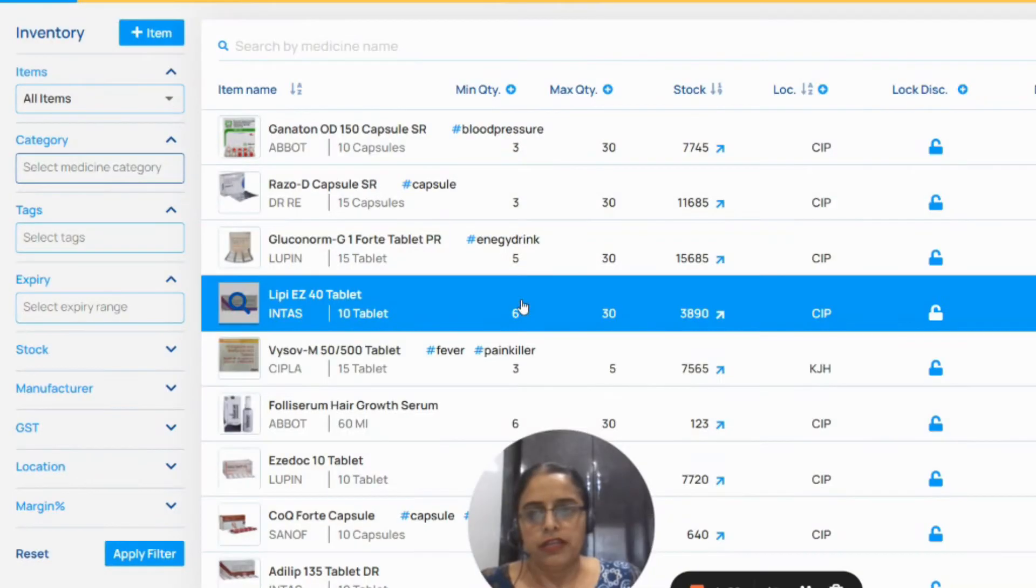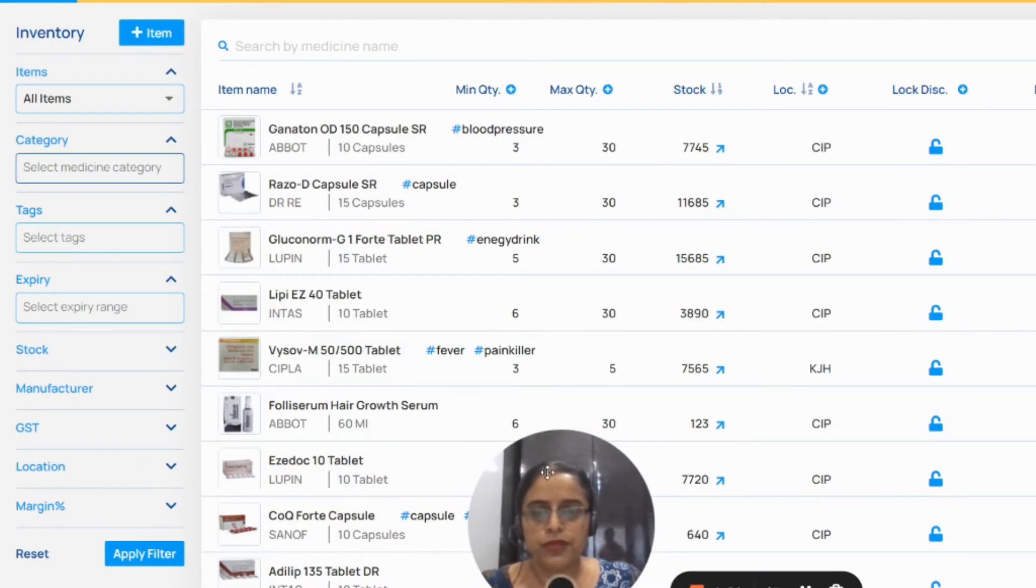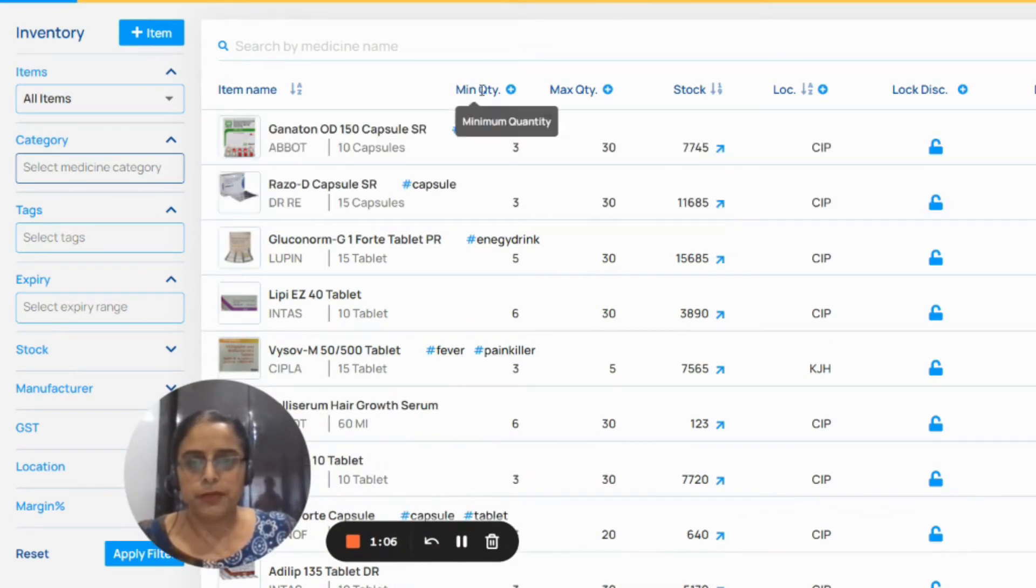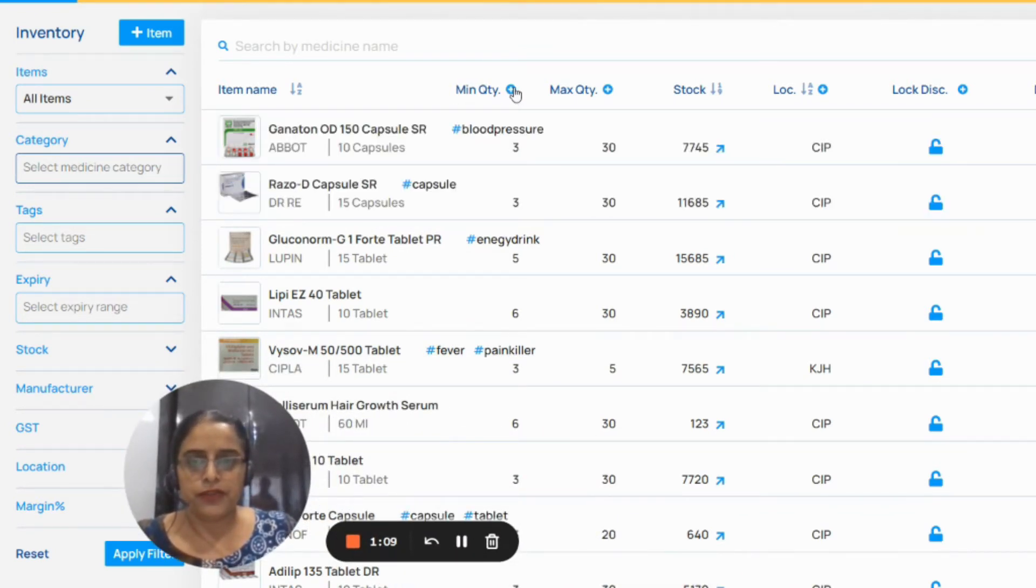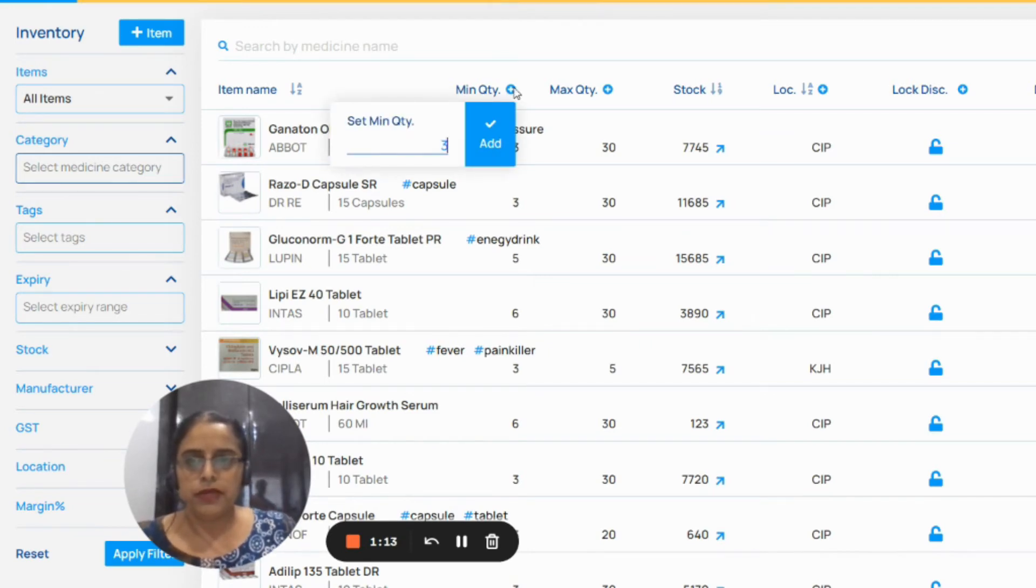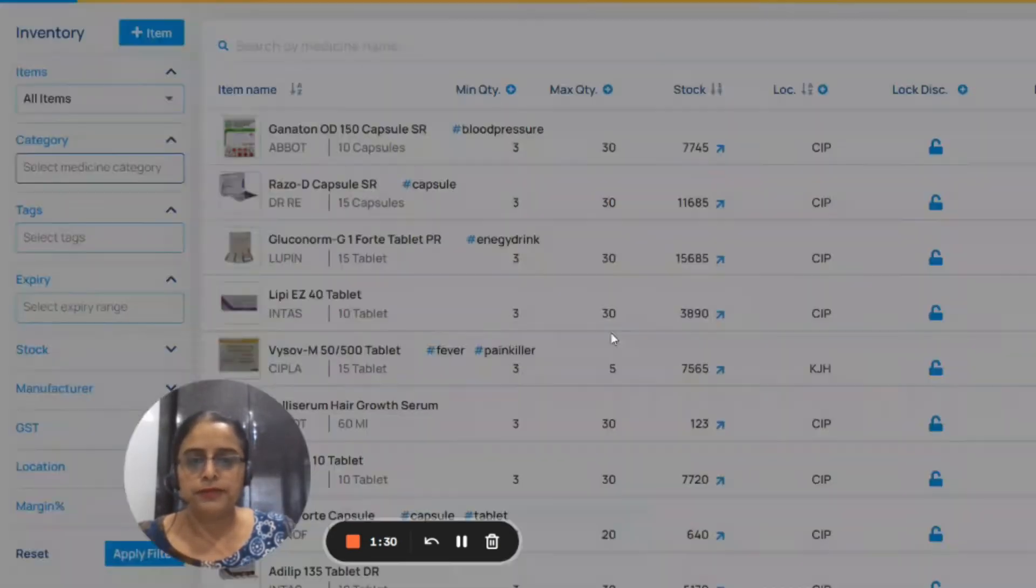You can do bulk updation from here. If you want to set minimum and maximum in bulk, you can set from here. You have to click here and enter minimum quantity and add this. This will be applicable on the first page on 20 number of items.